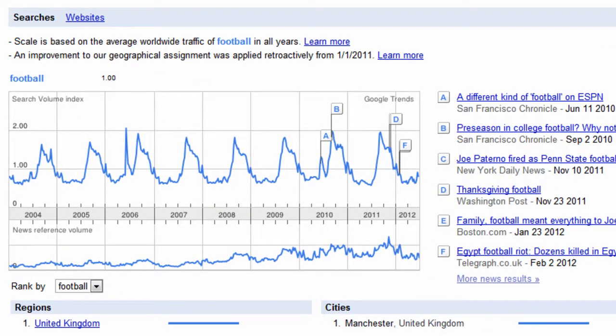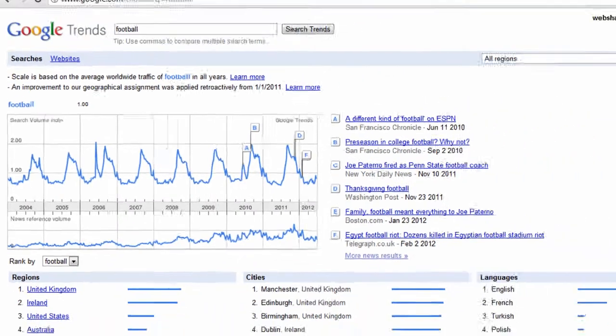The line chart is based on a scale relative to the average search traffic of the term over the entire time frame. The average is represented on the scale as 1.0. For example, if the line on the chart is at 2.0, the search term during that time frame was being searched for twice as much as the overall average.